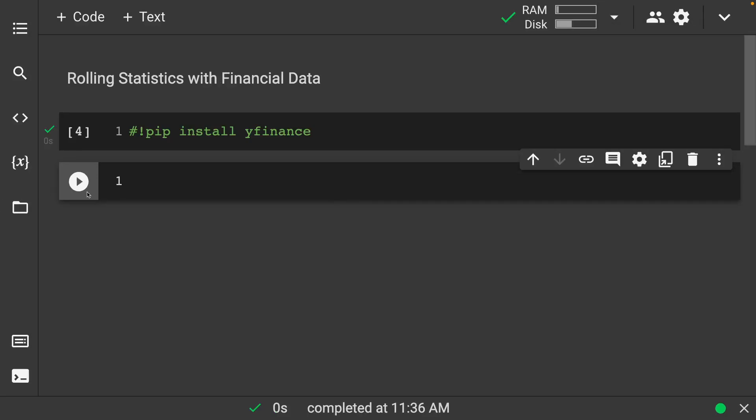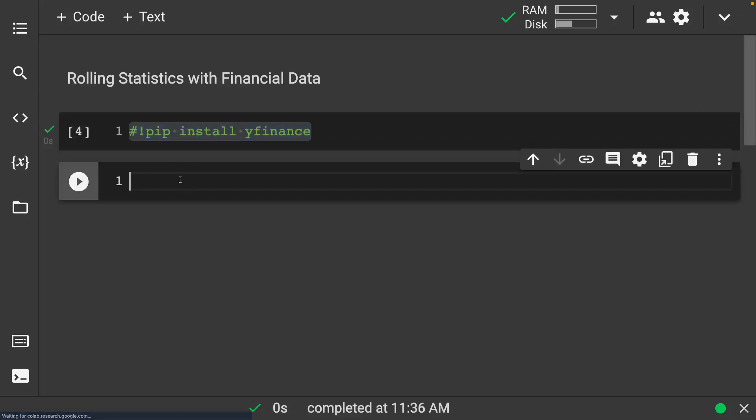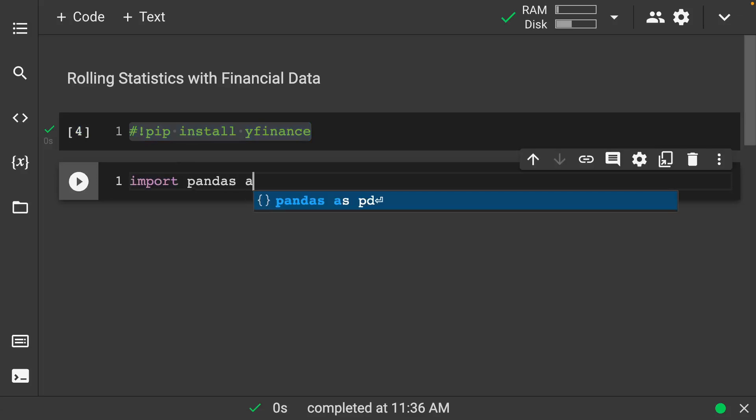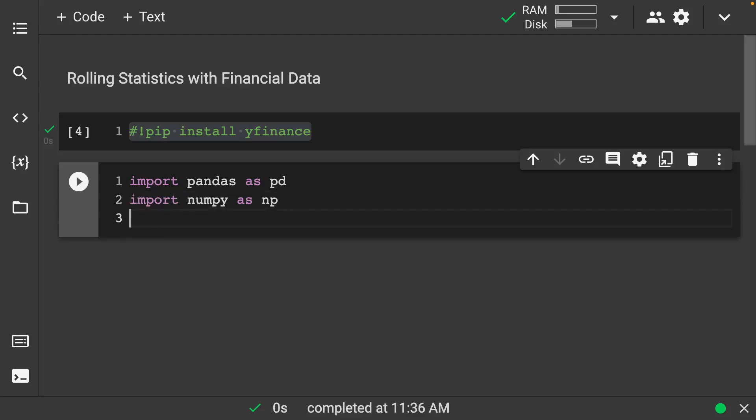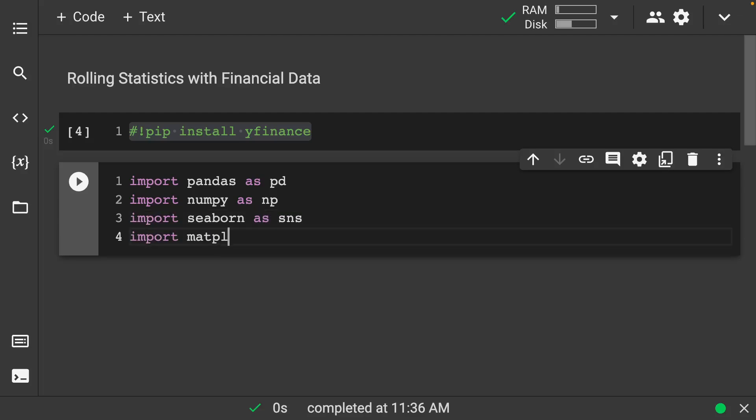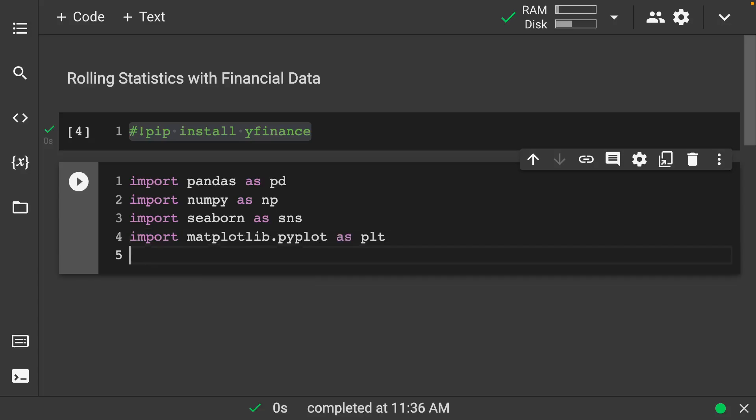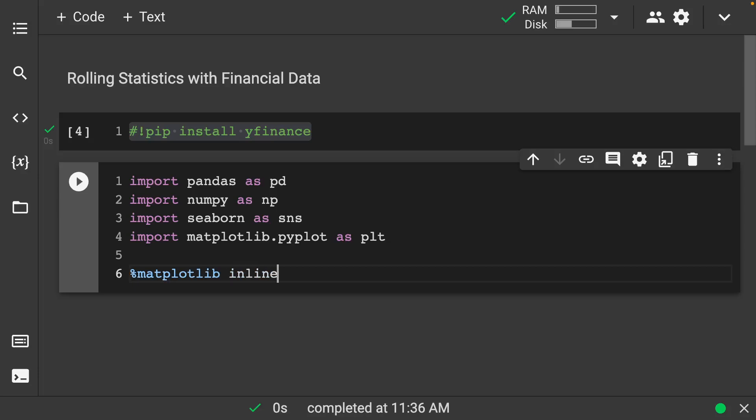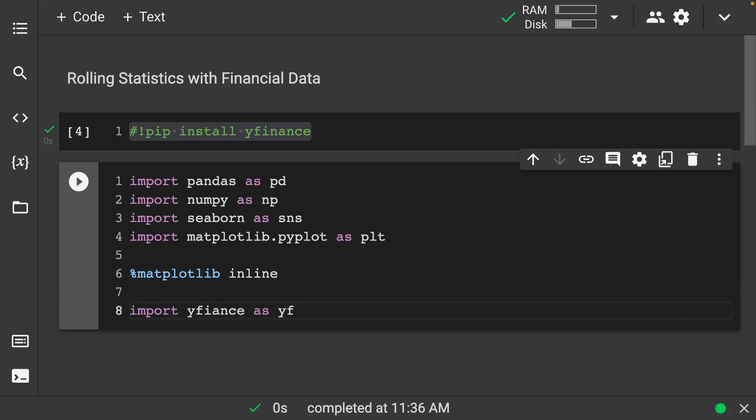The first thing that we want to do is make sure if you haven't already installed YFinance so that we can get a hold of our data. We also want to import pandas as pd, import numpy as np, import seaborn as sns, import matplotlib.pyplot as plt.